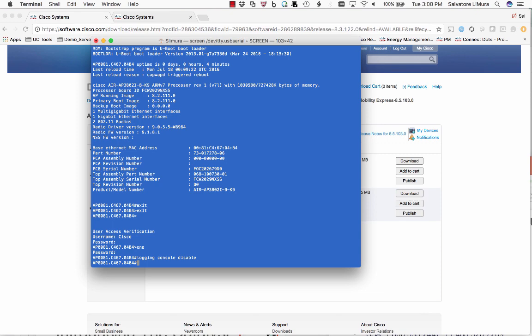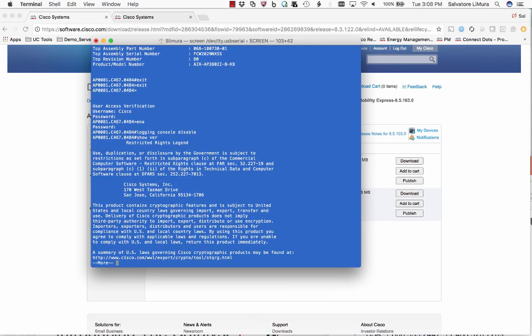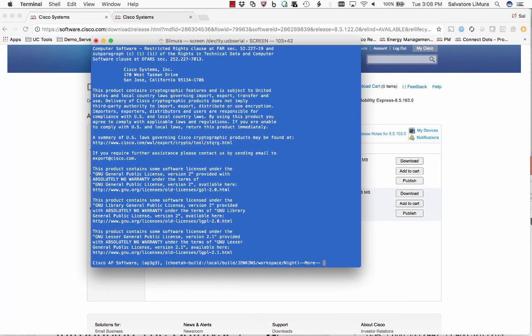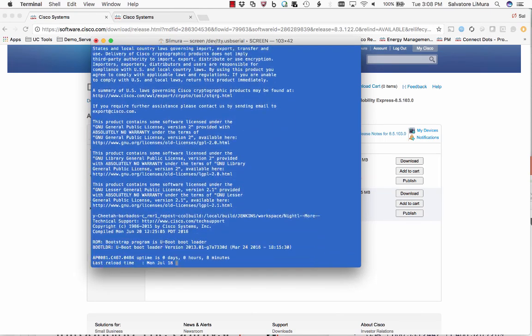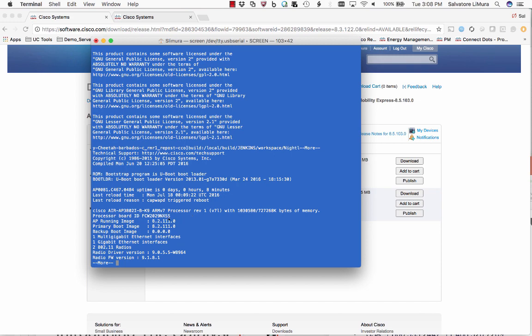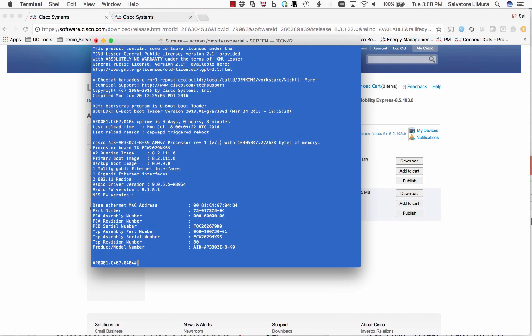Once you do that, do a show version just to see what version of code you're on. You can see here I'm at 8.2, and that'll be important in a second. You really want to be on 8.3 or higher to do this conversion process, and I'll tell you why. But I'm on 8.2, so we'll see why that matters in a minute.